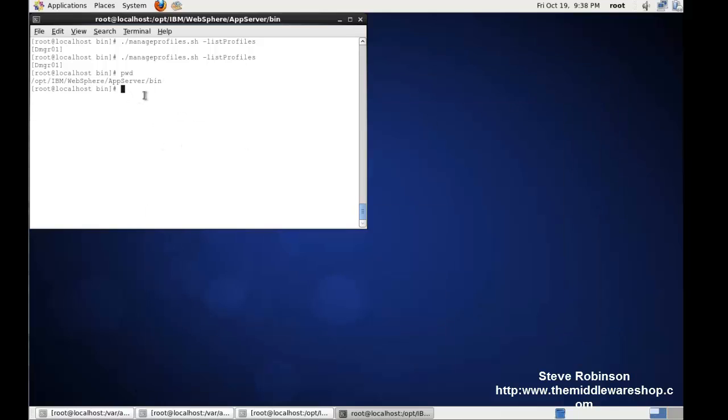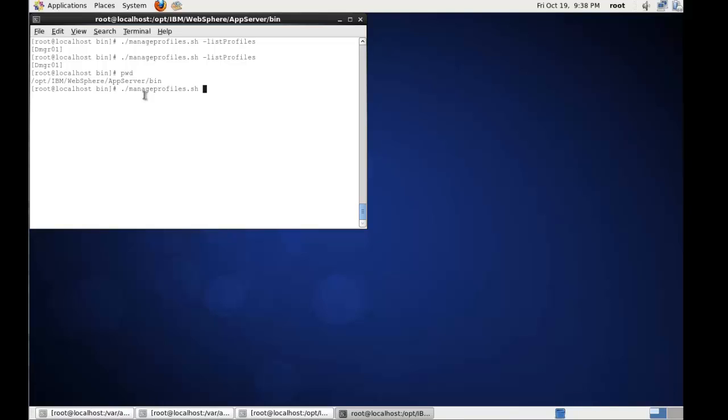So to remove the profile, what we can do is run manageprofiles.sh minus delete minus profile name DMGR01. This is going to remove an existing profile, and then we're going to create a new profile using an automated script.